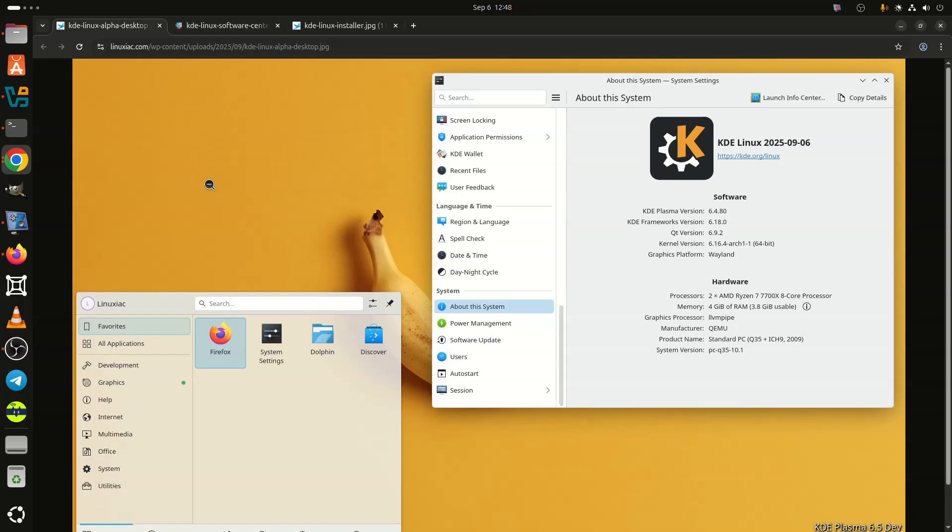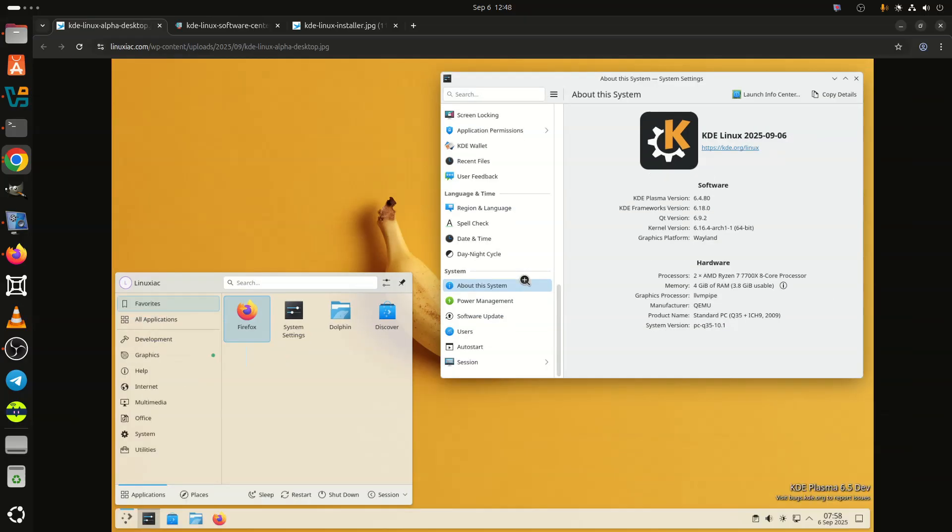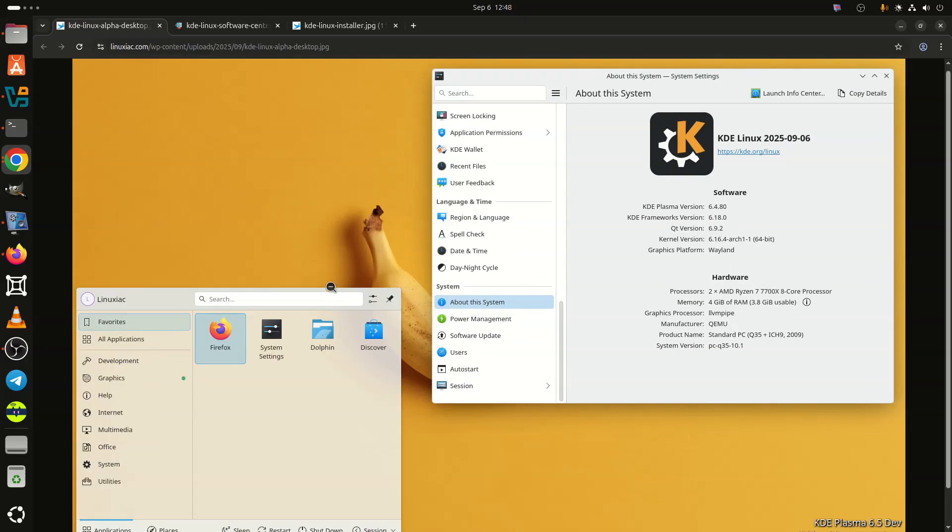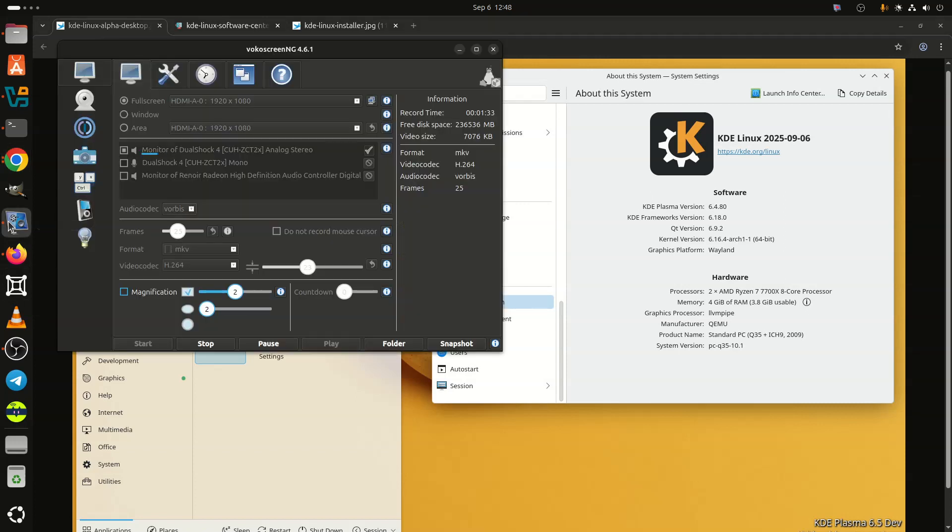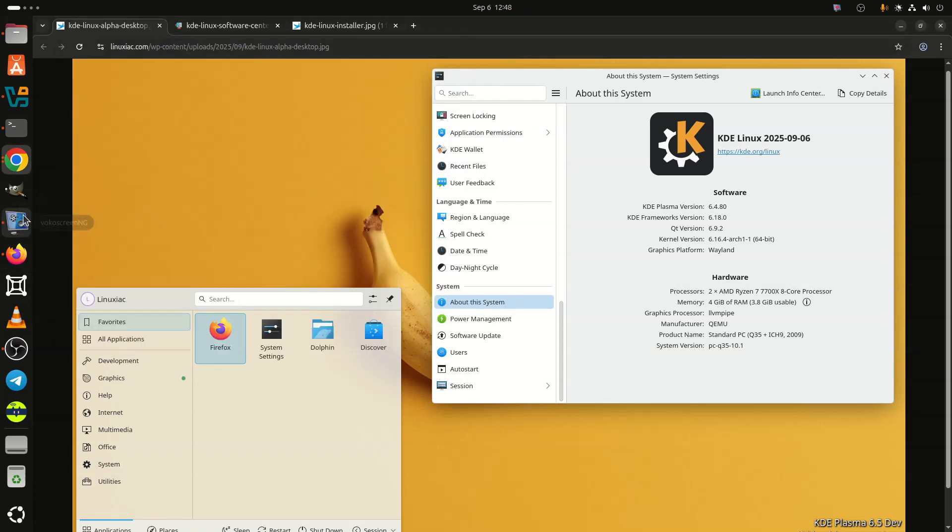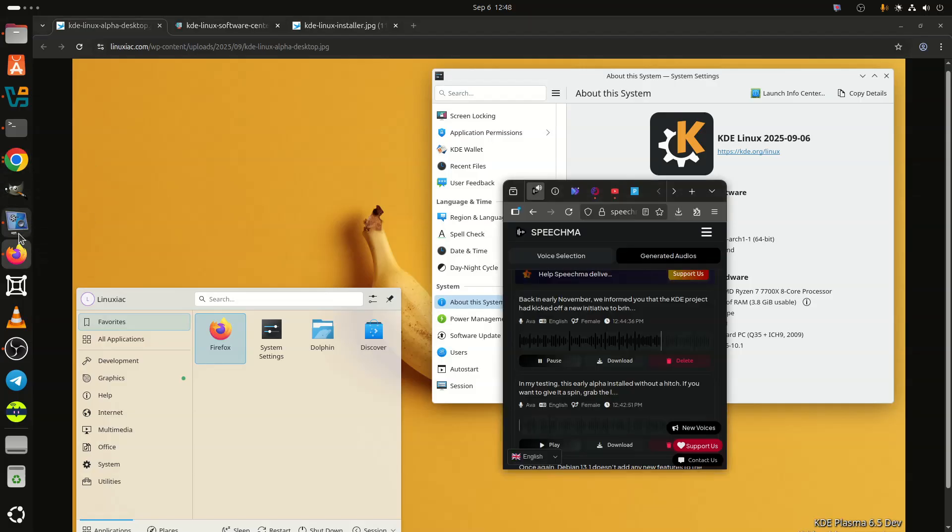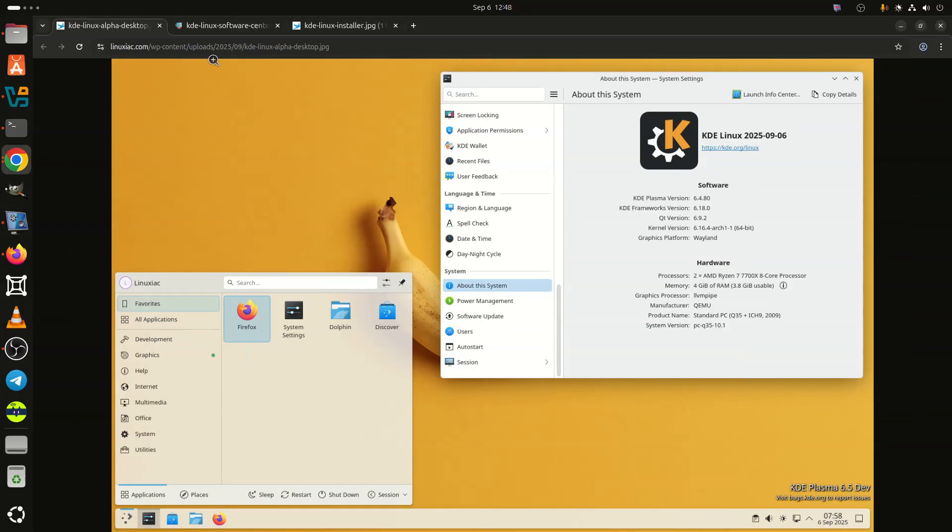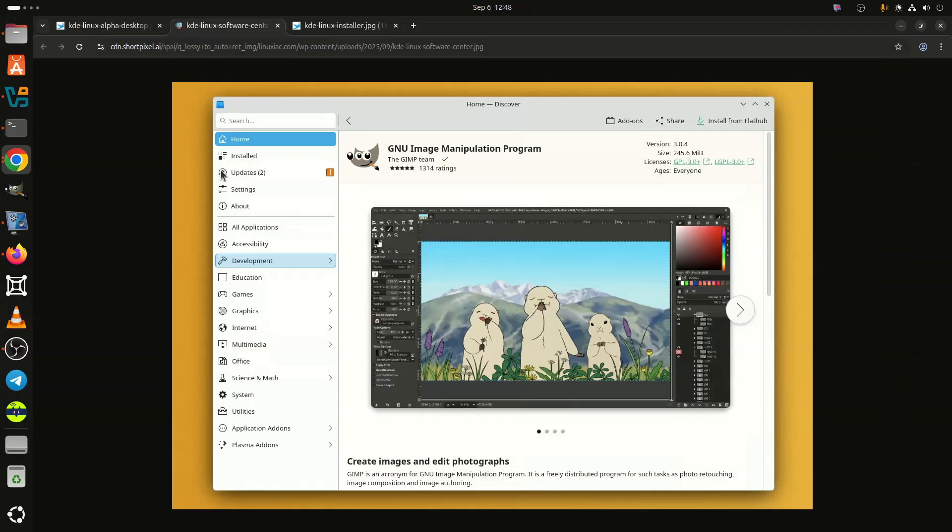Applications are distributed primarily through Flatpak and managed with KDE's Discover Software Center. Additionally, Snap support—yes, that's right—is included out of the box, and AppImage formats are also supported, while DistroBox, Toolbox, and Homebrew provide options for installing traditional packages in containerized or user space environments.